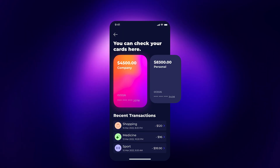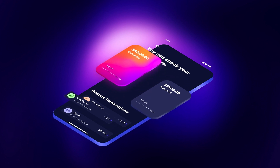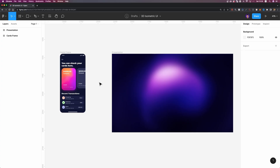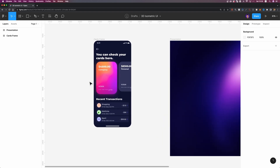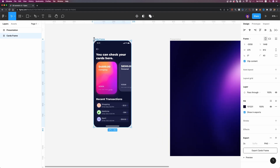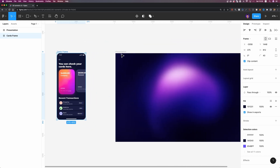Hi everyone, I'm Arash and in today's video we are going to convert a UI into a 3D isometric design in Figma. So let's dive in. Here is the interface that we are going to convert to an isometric design. I have a mobile application design here and on the right side I have this background.